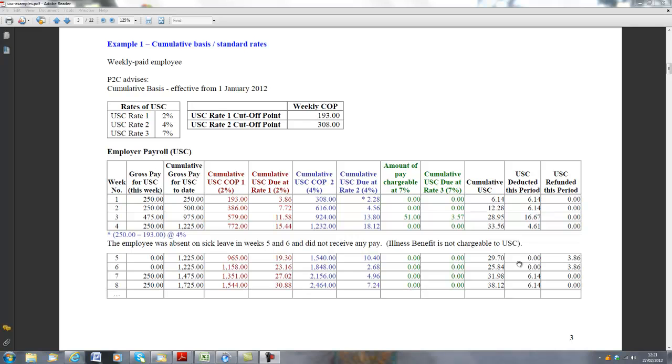Looking at this example, we are given two cutoff points. USC rate 1 with a cutoff point of €193. That effectively means that the first €193 of this employee's pay will be subject to 2% USC.